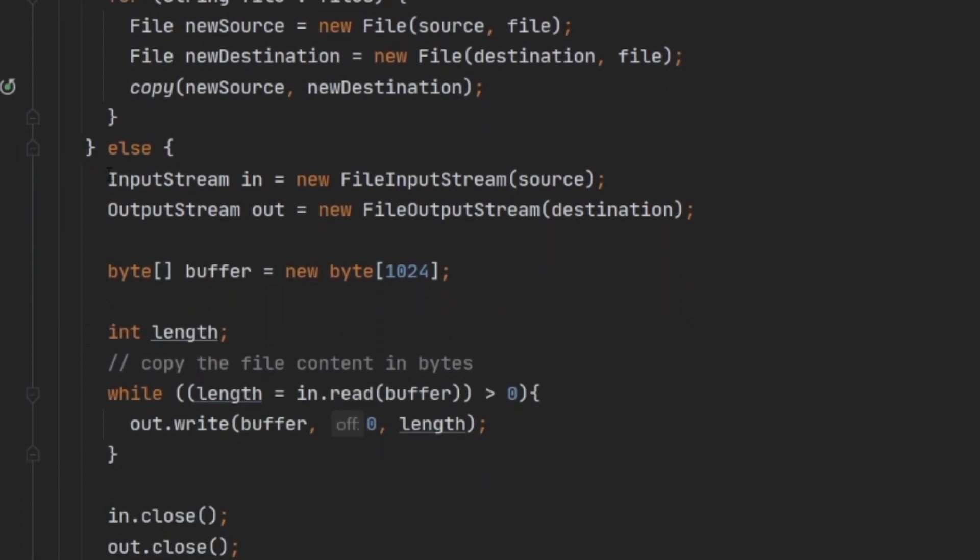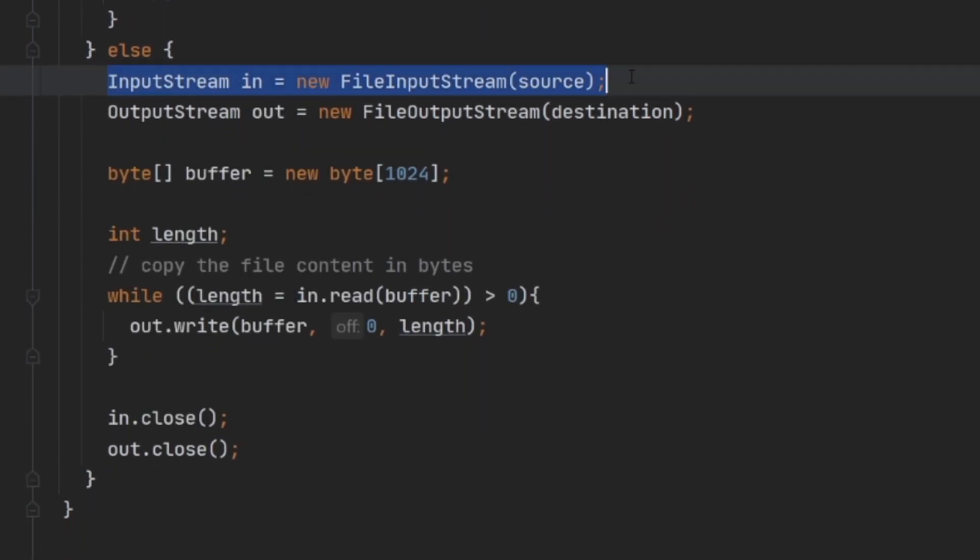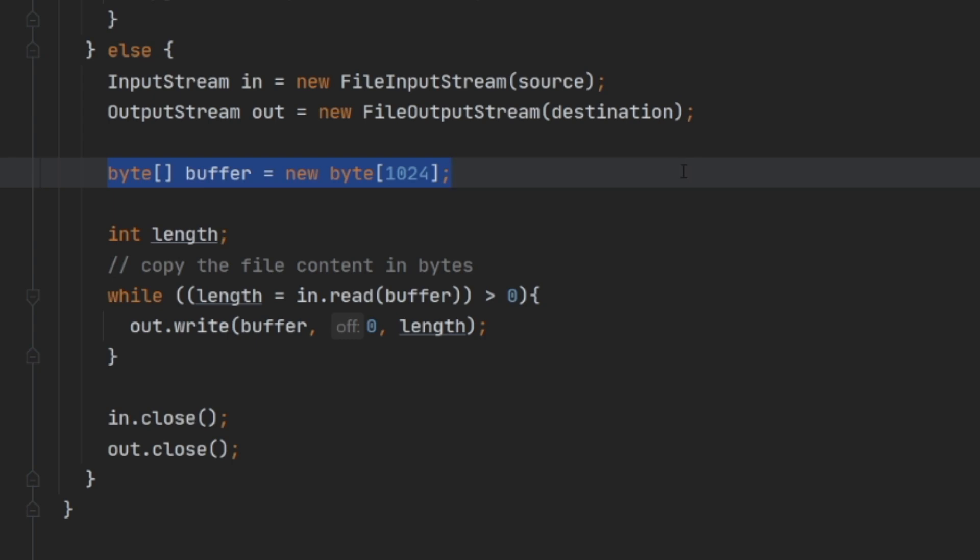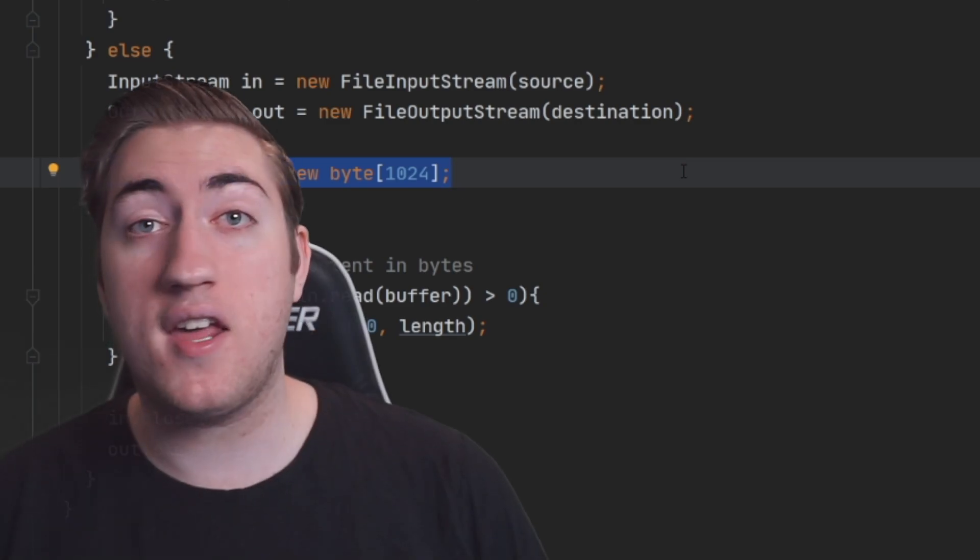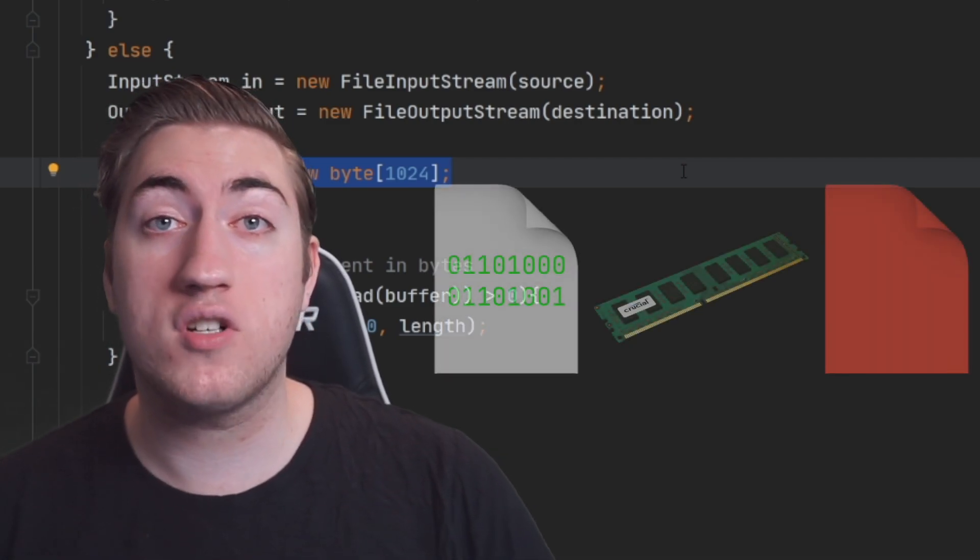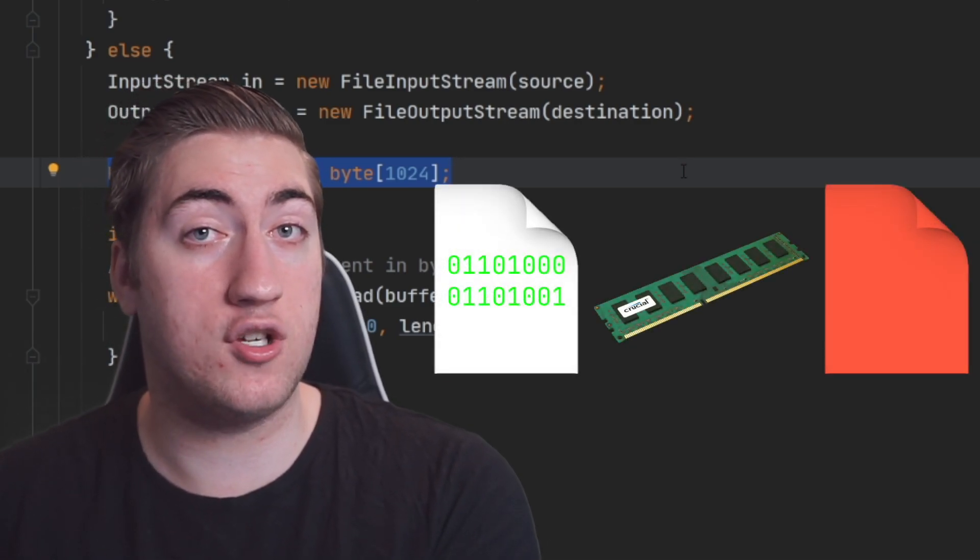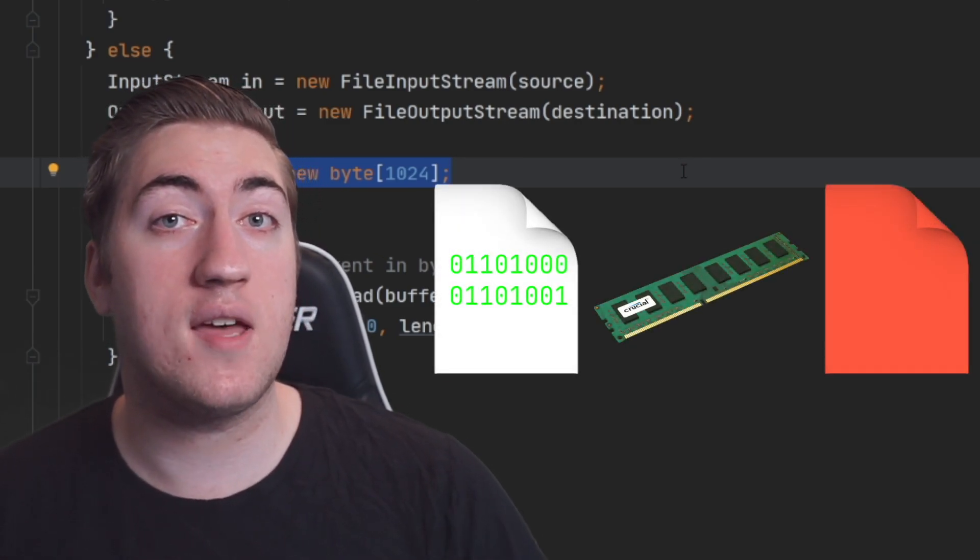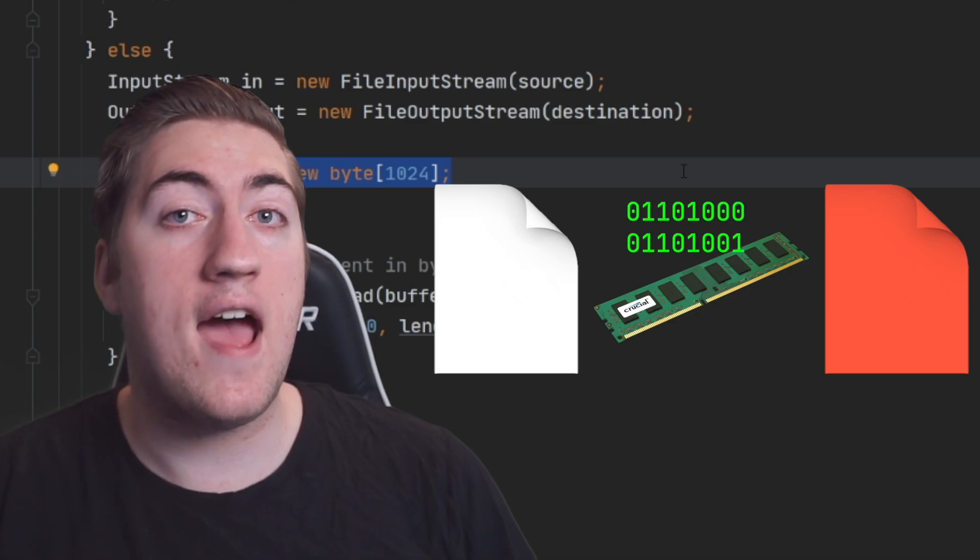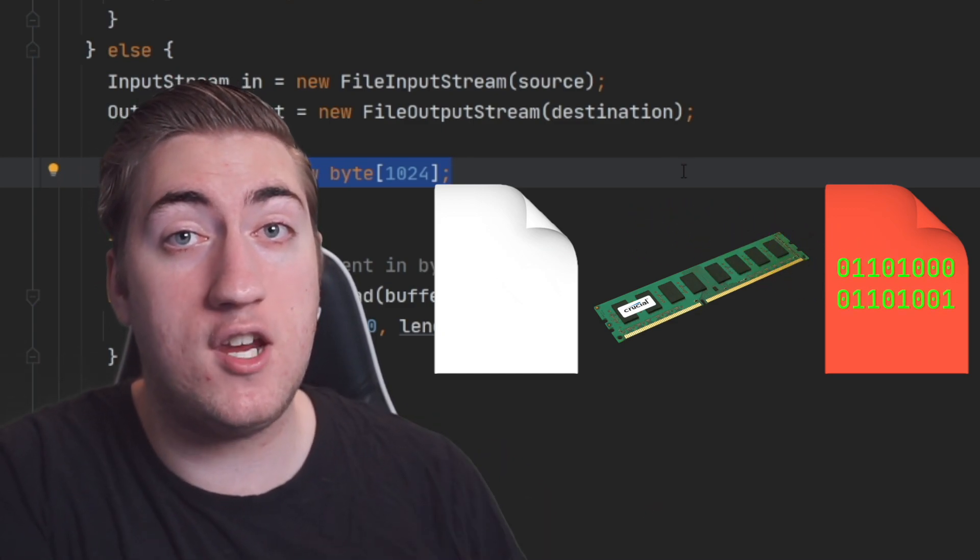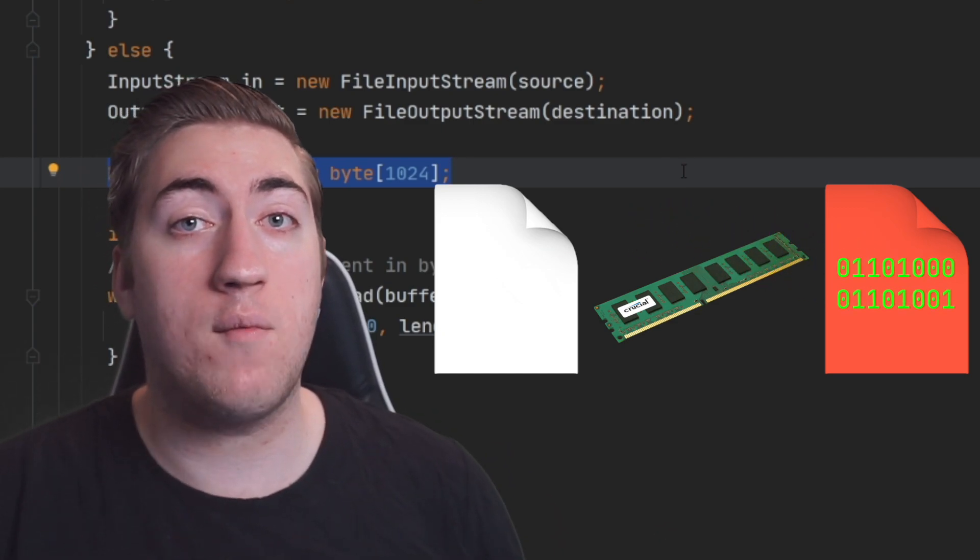We create an input and output stream, creating a memory buffer for our file content, and then passing that from the input stream into the output stream. To put that a little more simply, we're taking all the contents in the destination file, putting them all in memory, and then writing that memory into the destination file, and we've basically done a file system copy just like that.